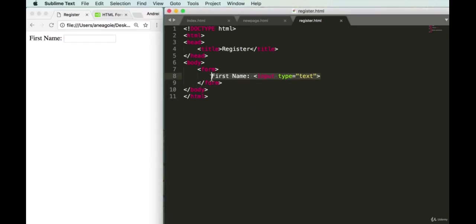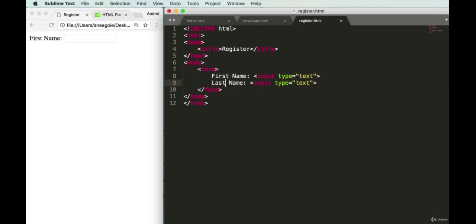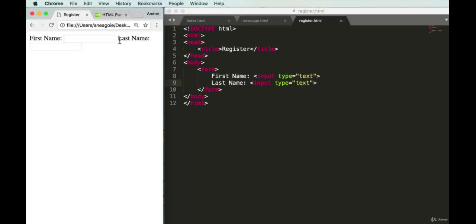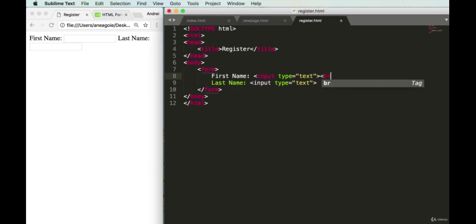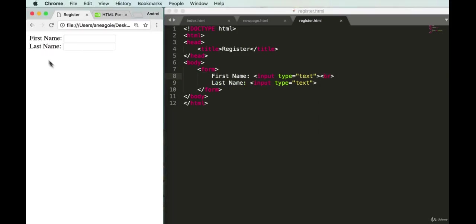Let's add another input for last name — again with type 'text'. If we refresh, we have 'Last name', but it looks a bit crowded. HTML reads line by line and doesn't know we want spacing, so we add a break tag before it. Refresh — now we have 'First name' and 'Last name' on separate lines.